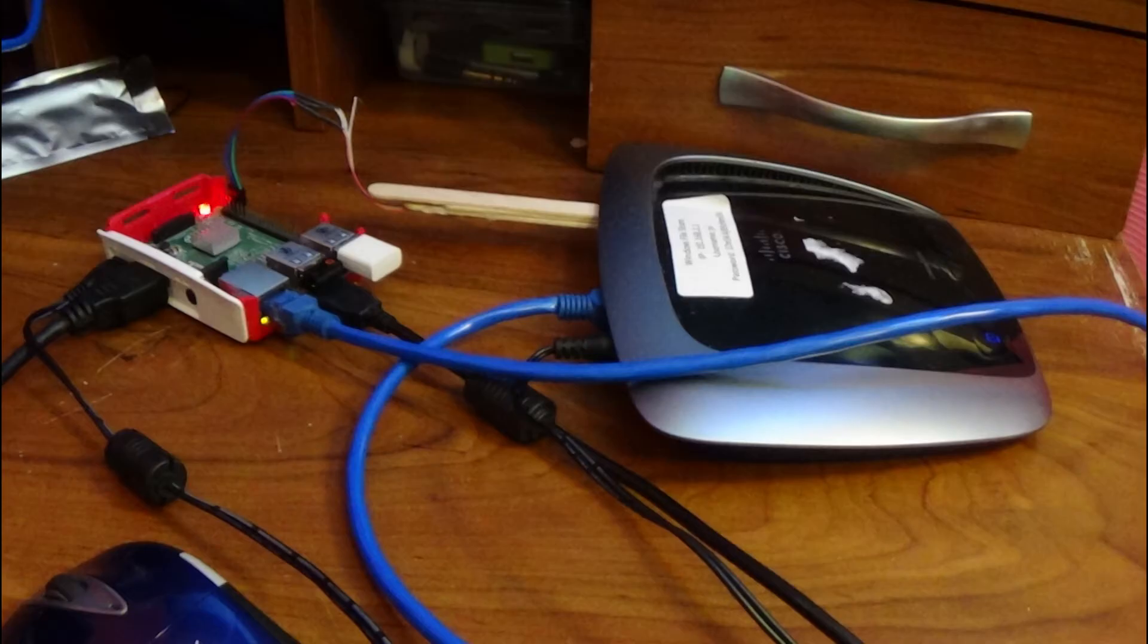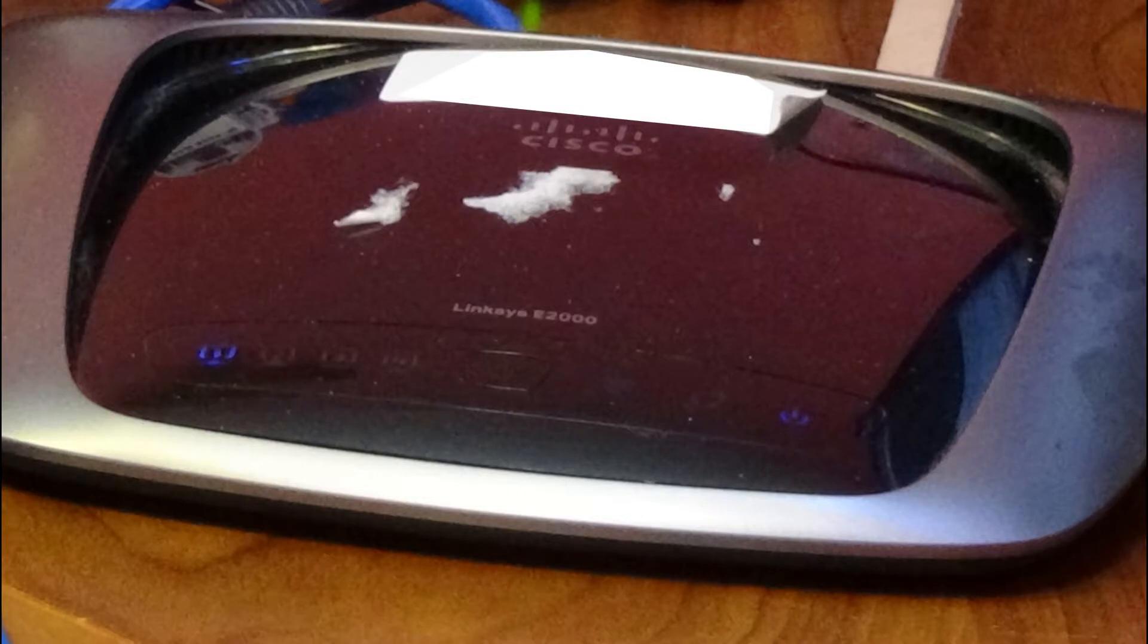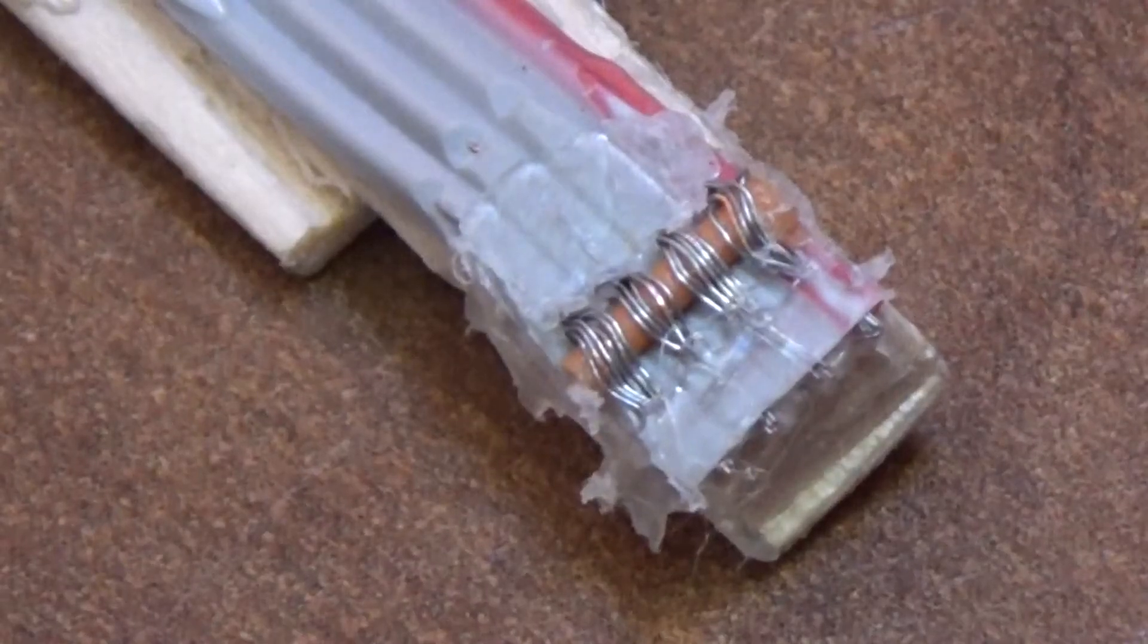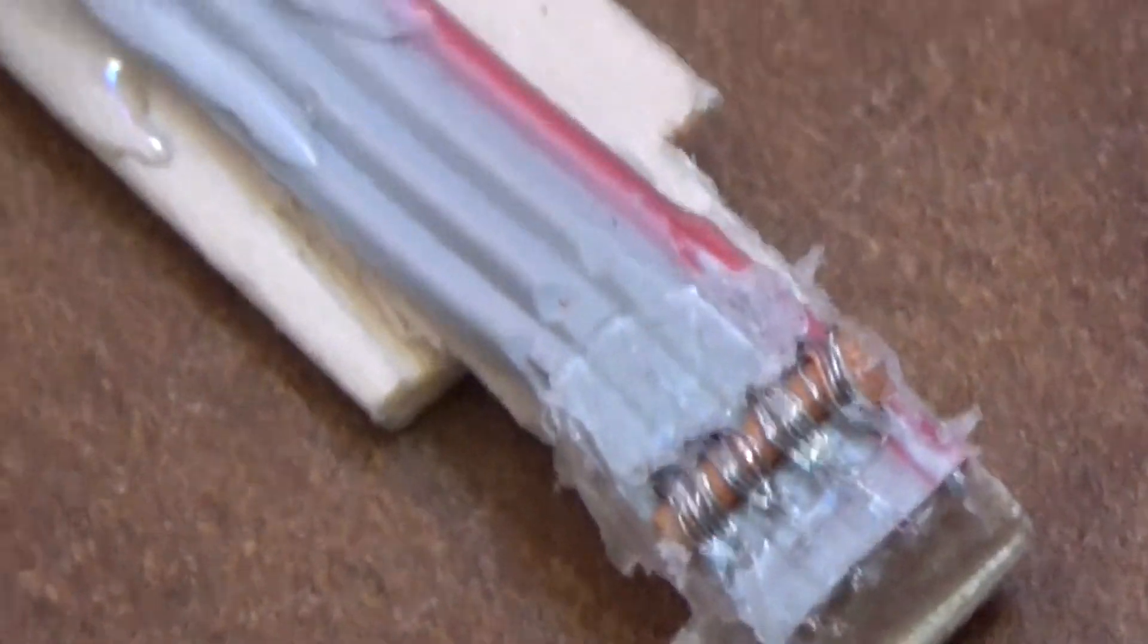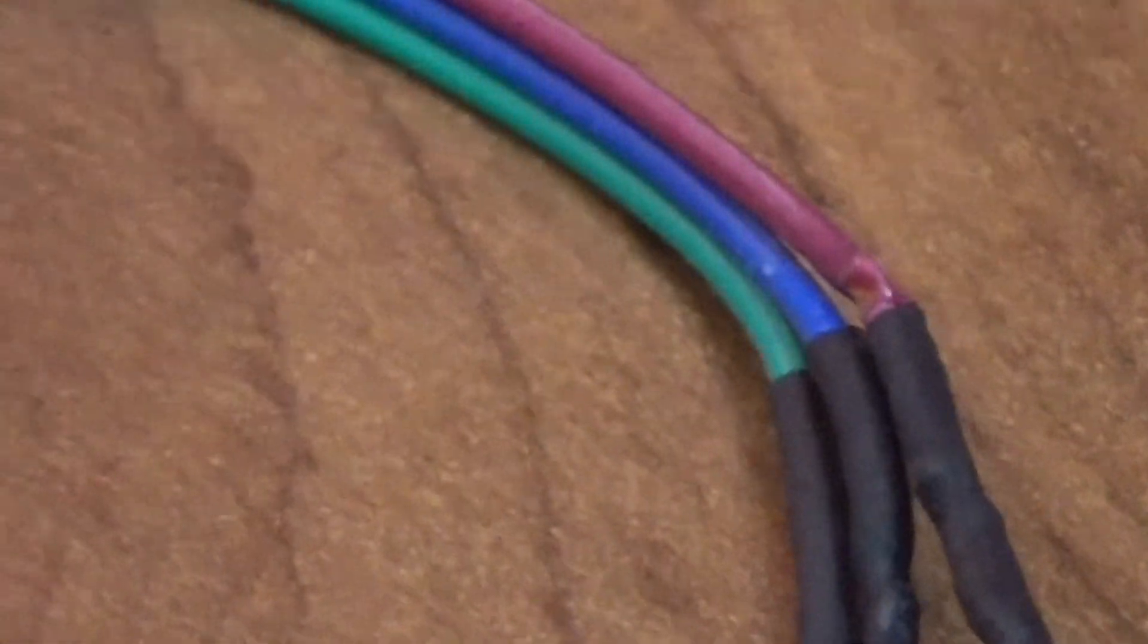There is a link in the description where you can find the original build of this cable. I only added popsicle sticks to someone else's design so it is easier to handle and so it will stay connected. This serial cable can be made from an IDE cable. Cut a strip out that is four wires wide then strip the insulation off to expose the wire on one end of the cable. Bend the cable where it is stripped so that the wire is on the outside of the bend.